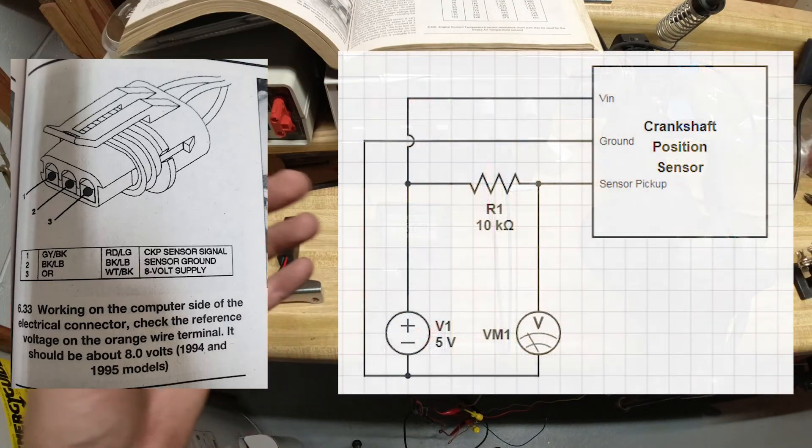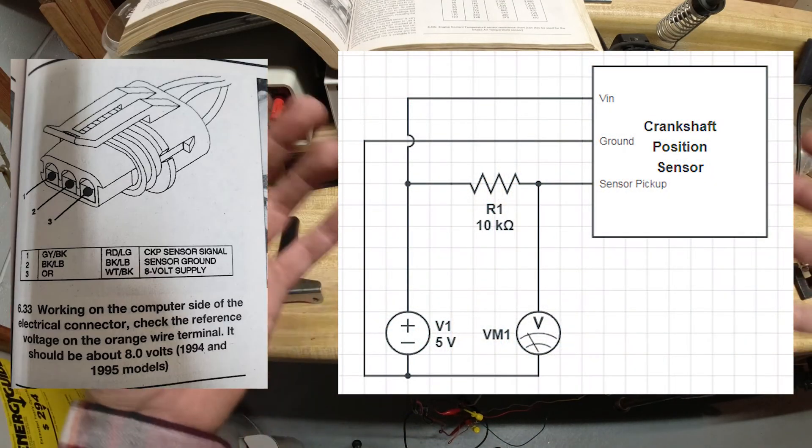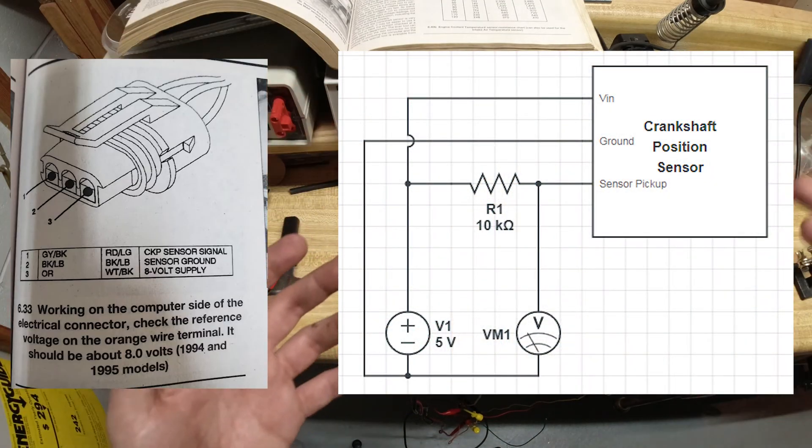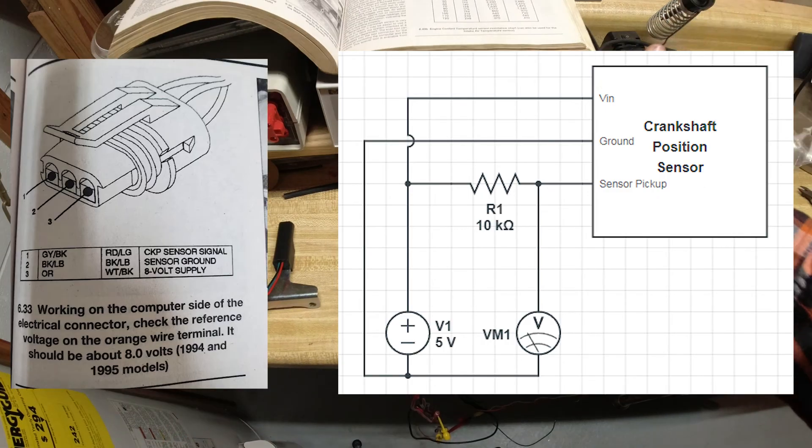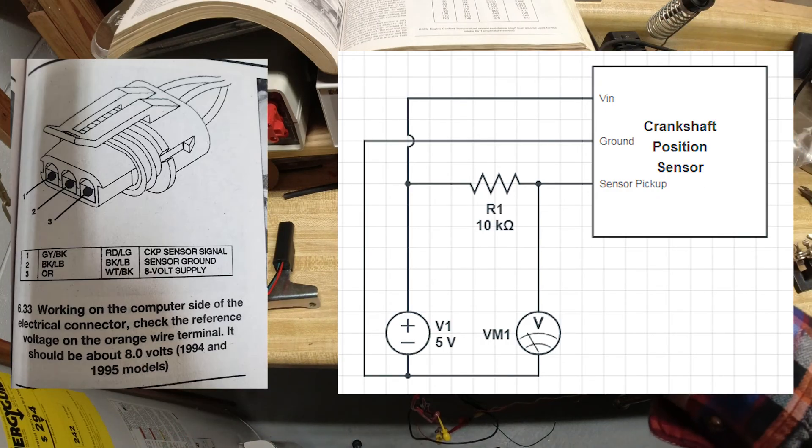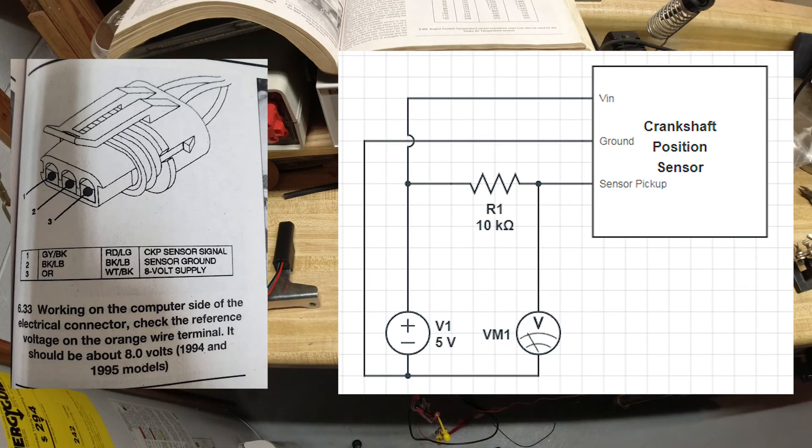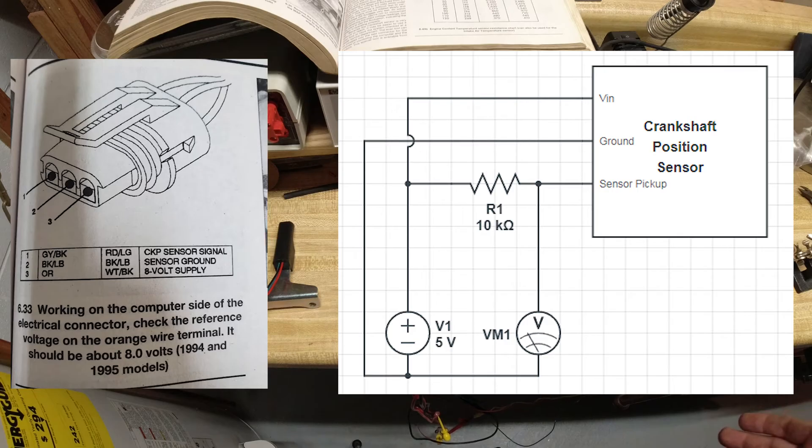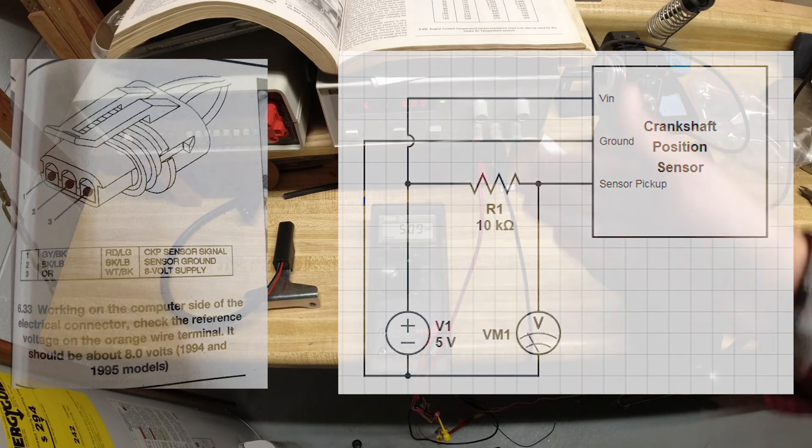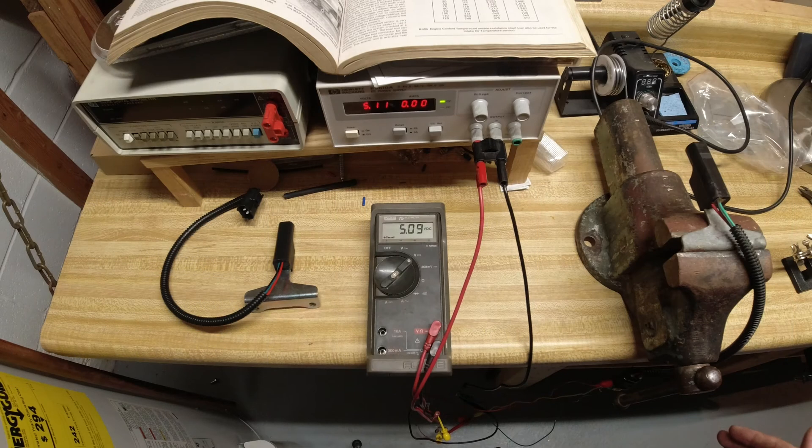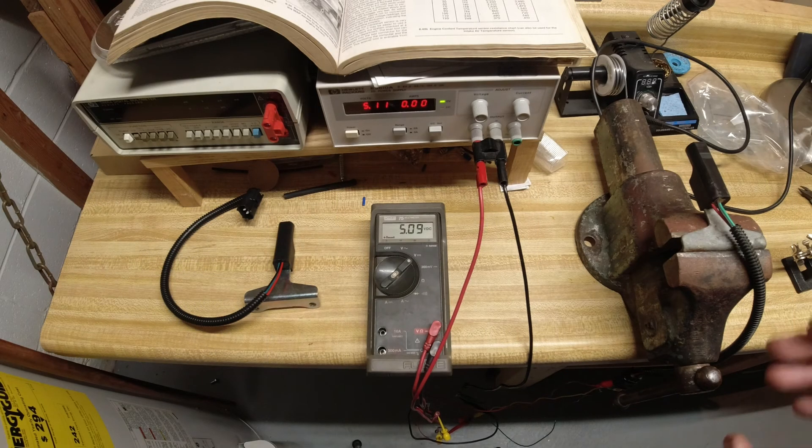From your power source you will hook five volts positive up to the five volts positive terminal on the crankshaft position sensor. Your ground will go to ground.